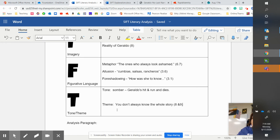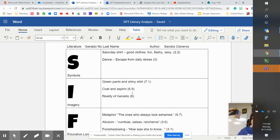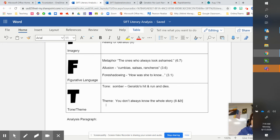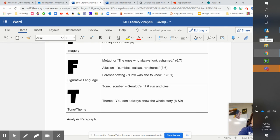So then, just like in Soapstone, you would create an analysis paragraph using what you've put in the chart. So for example, we could say...